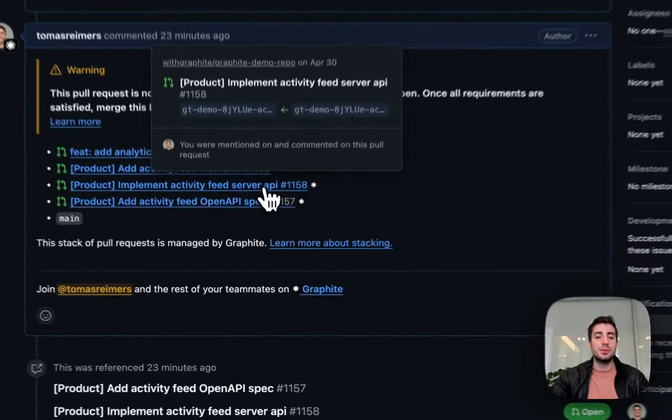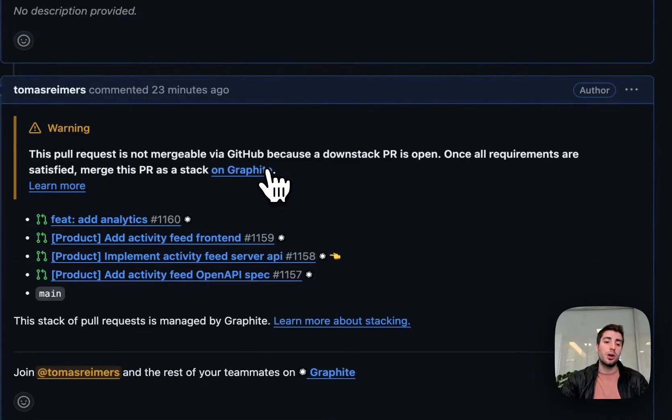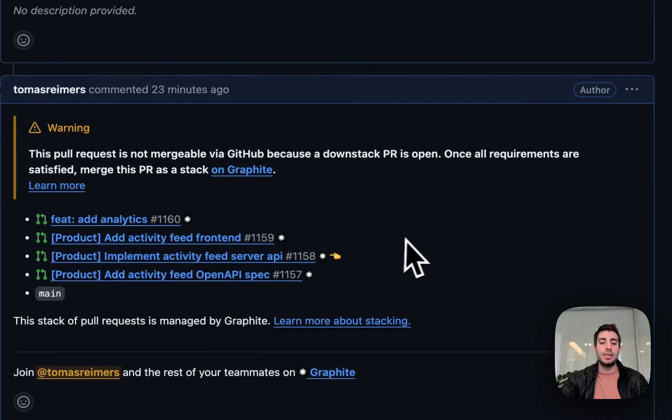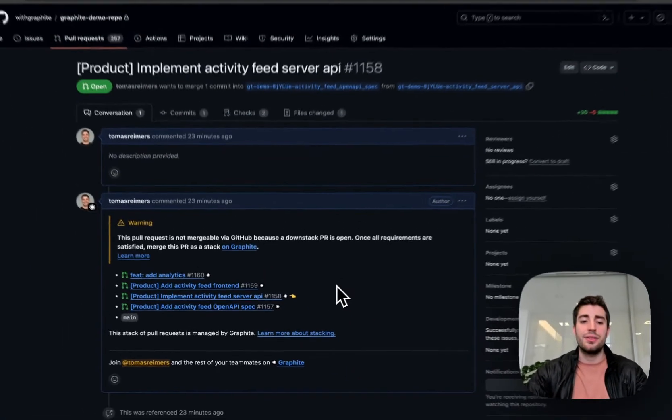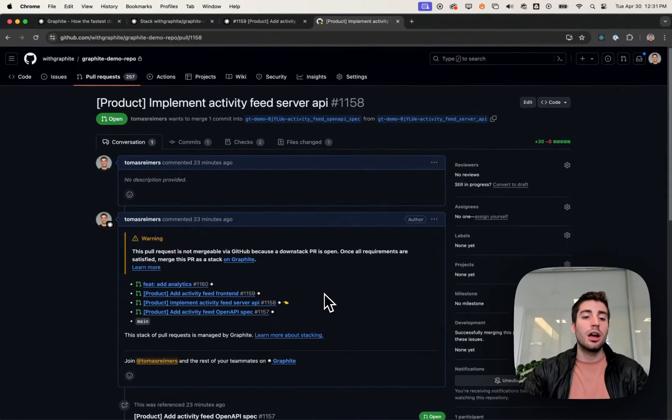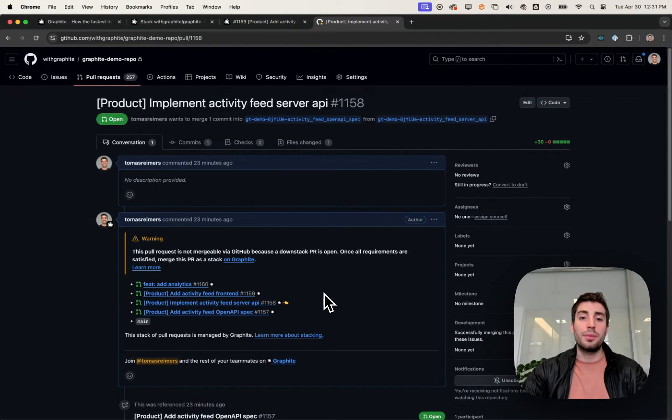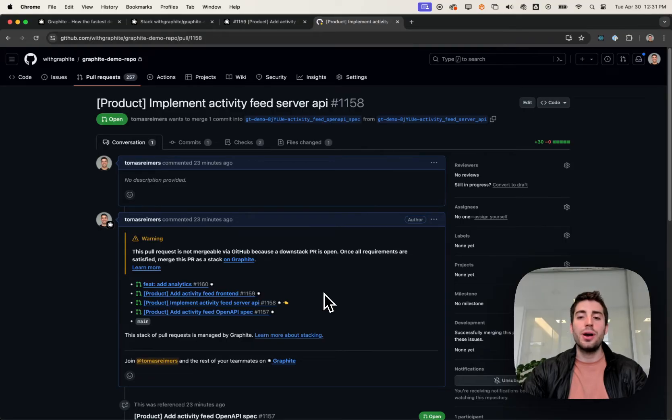So as these pull requests are merged, as they're closed, as the stack is edited via Graphite, Graphite will update all of the relevant comments so that both you and your reviewer are kept up to date.